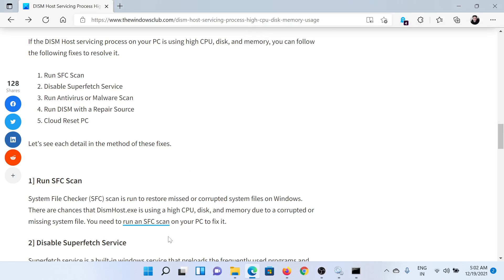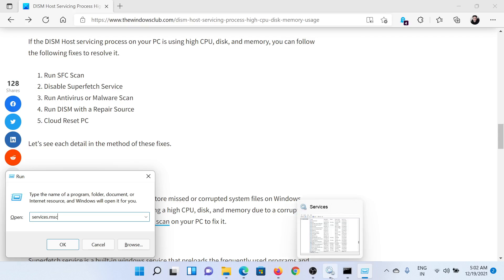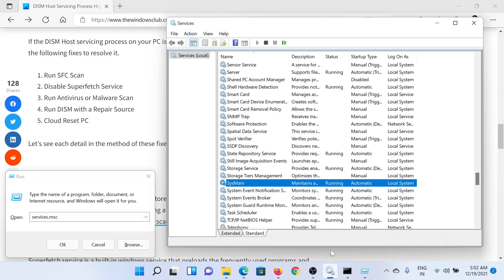the SuperFetch service. For this, press the Windows key and the R button together to open the Run window. Type the command services.msc and hit Enter to open the Service Manager window. In the Service Manager window, go to the SysMain service and double-click on it to open its settings.